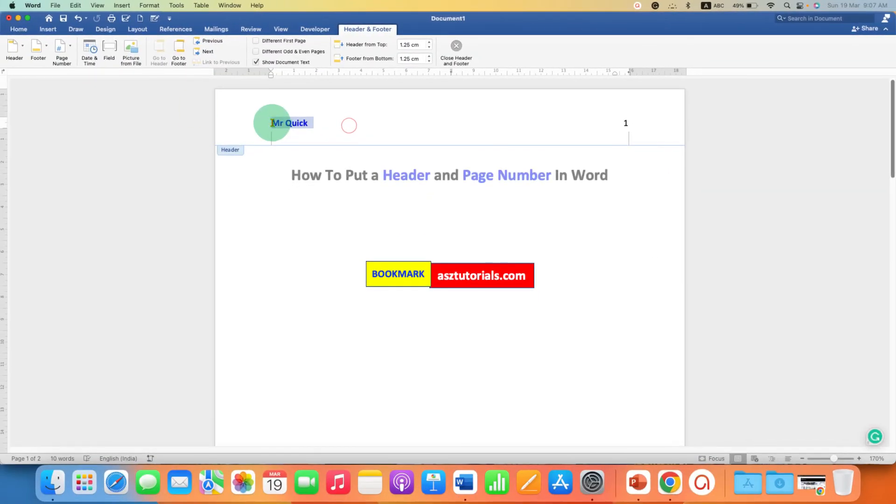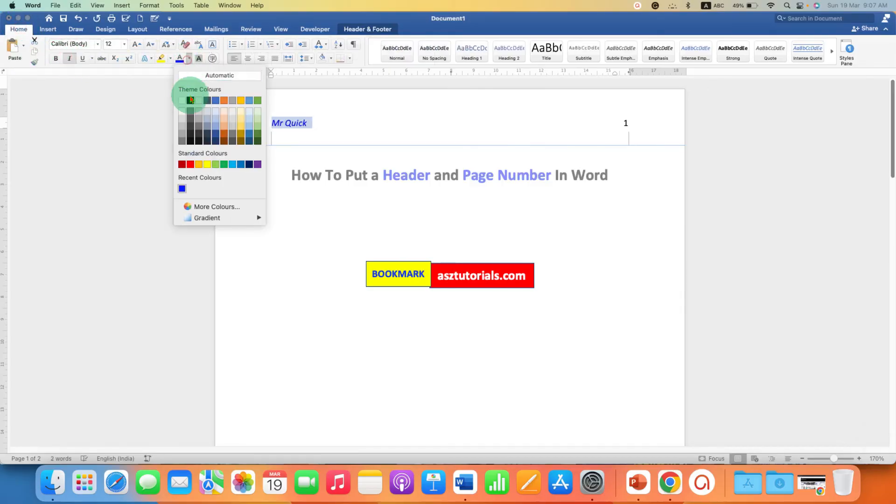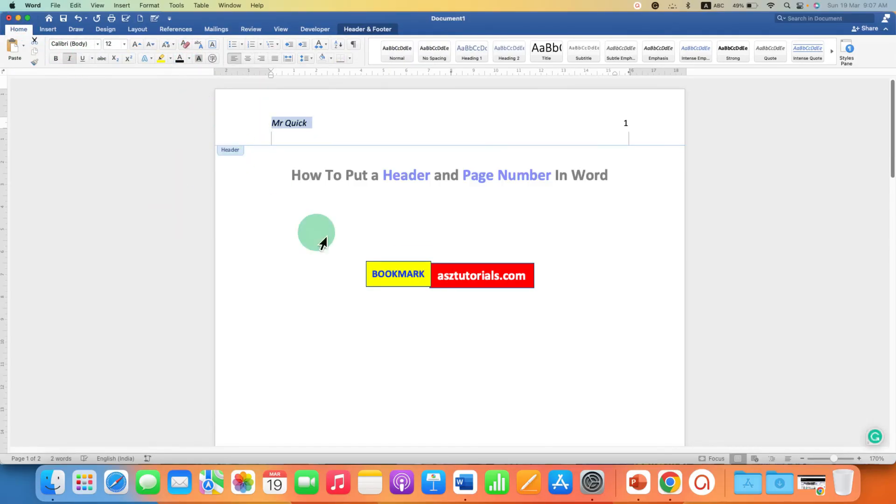You can also select the header text and make it bold, italics, or you can change the color of the header if you want to.